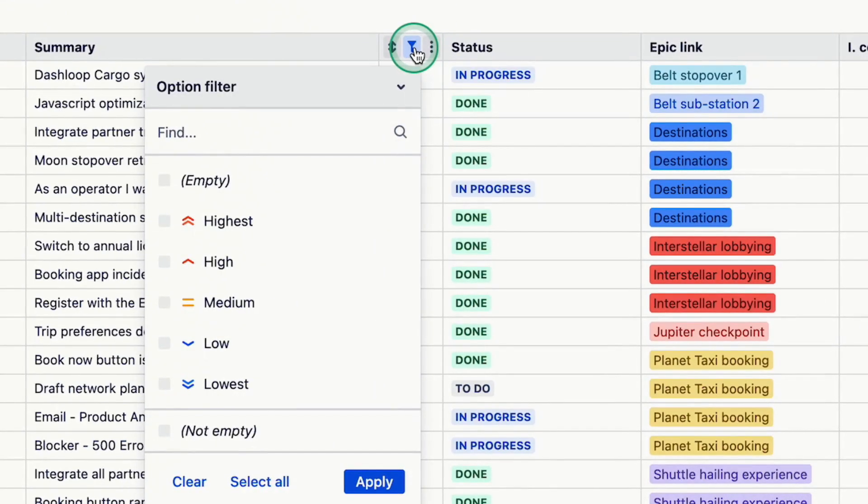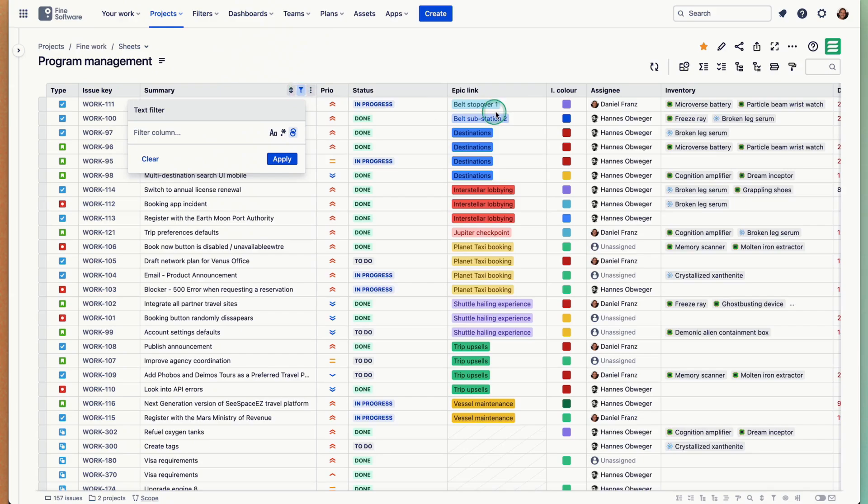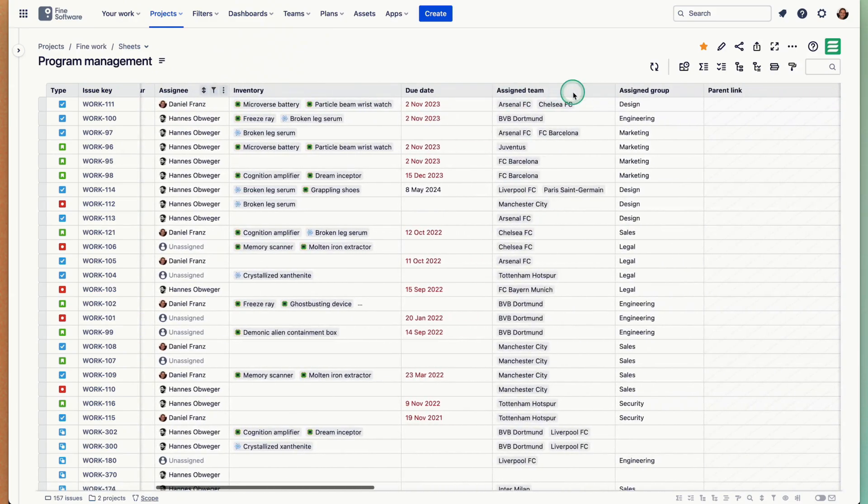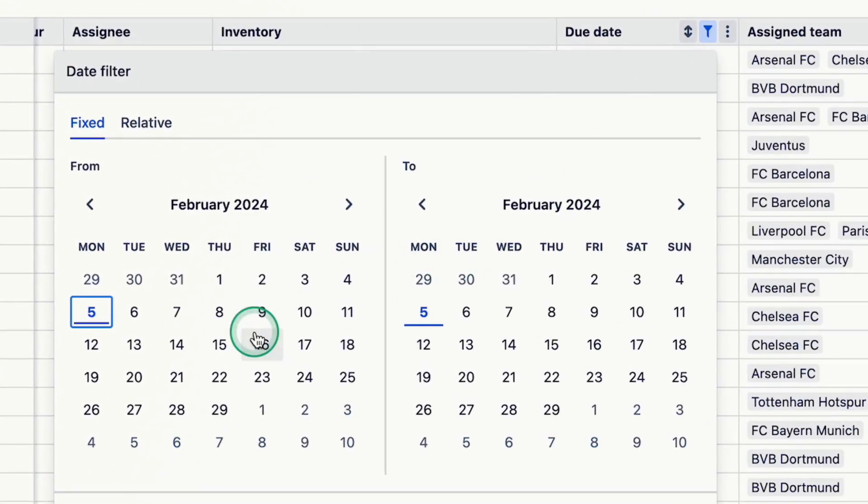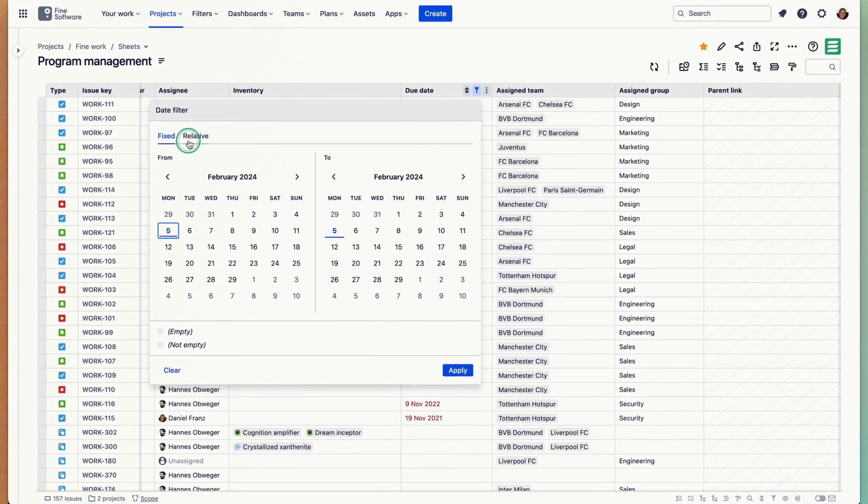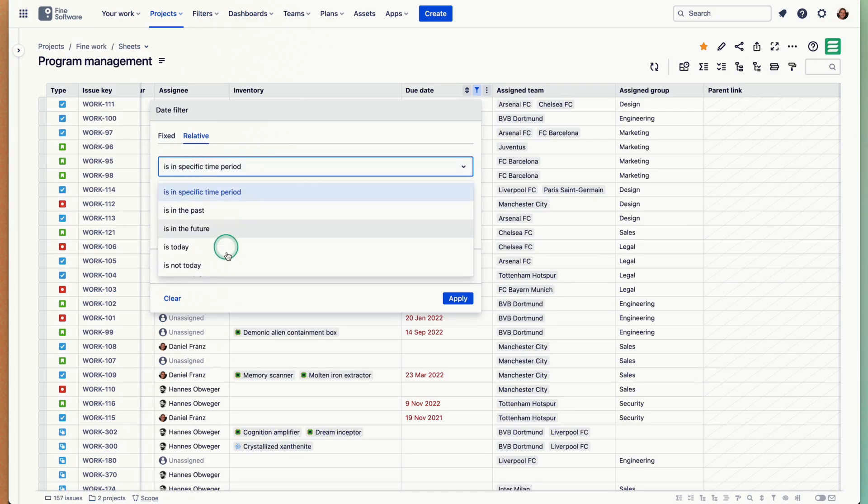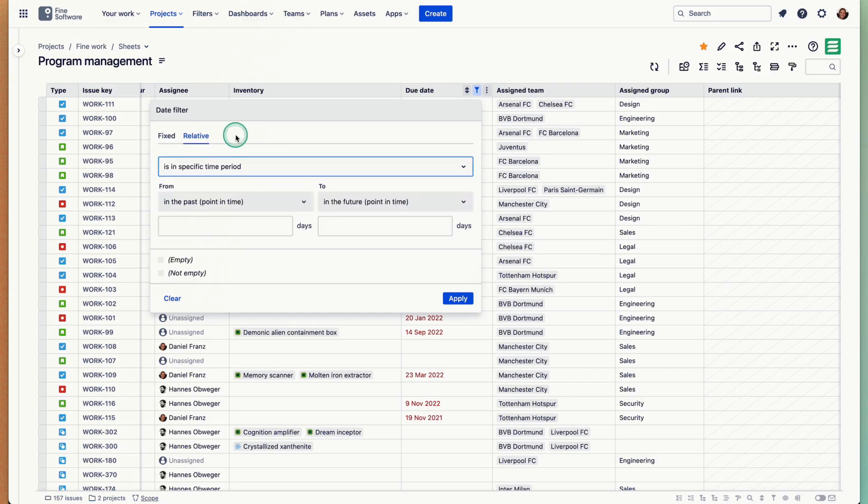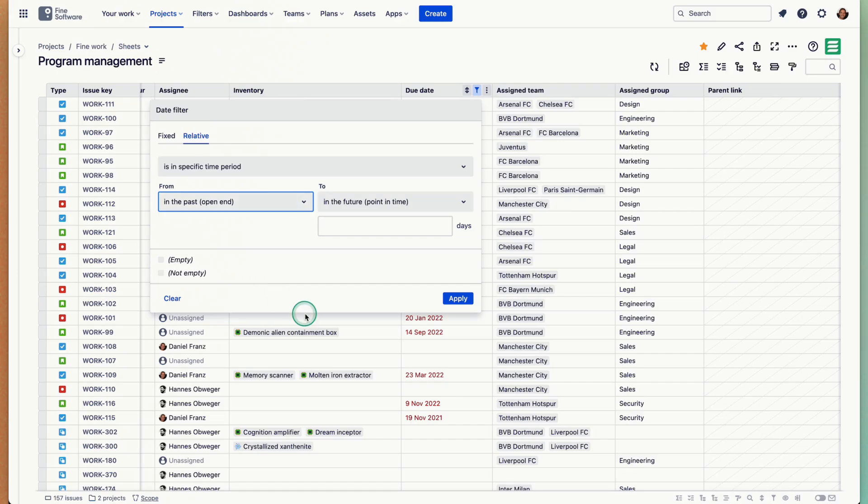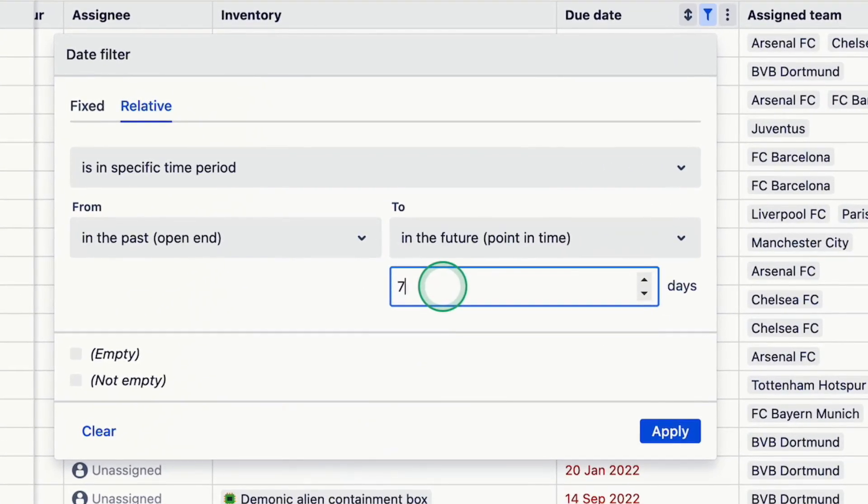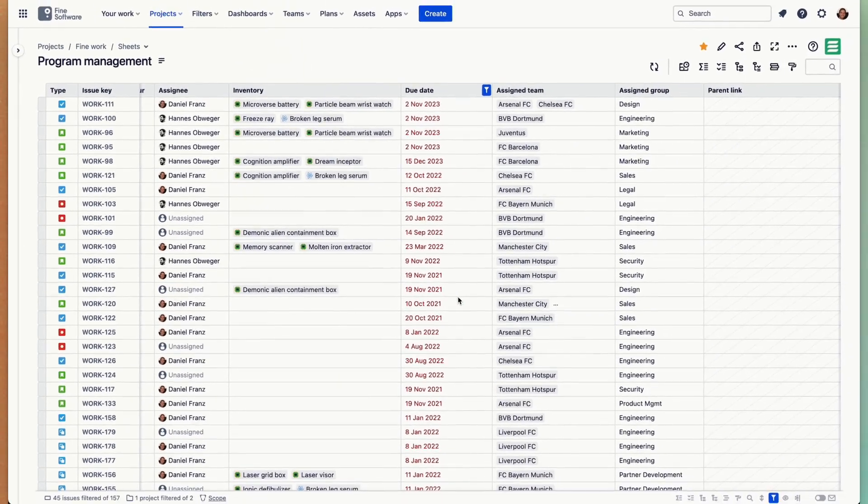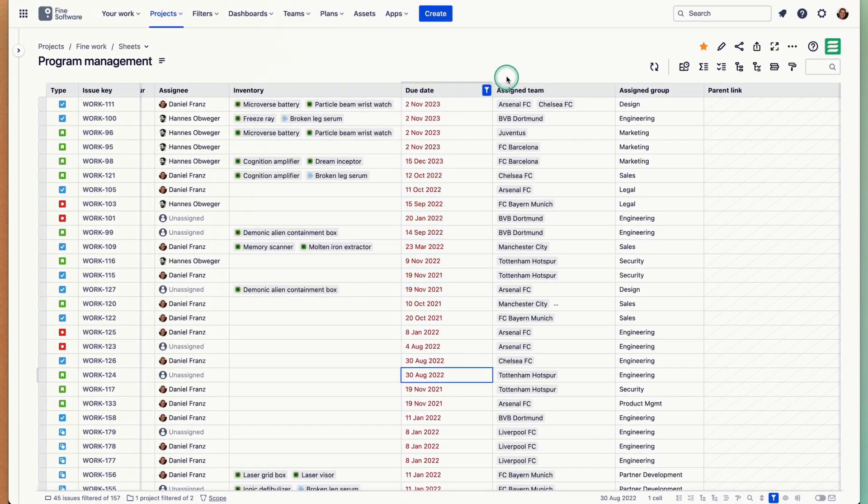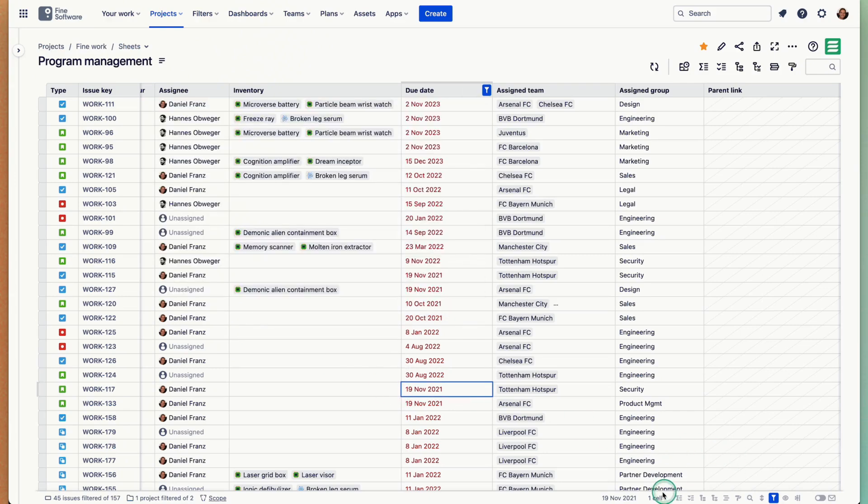Let's filter stuff. This is an option filter, this is a text filter, there's obviously date filters, so this gets really powerful. There's always empty and non-empty options, or you can also filter in relation to the current day. There's is in past, future, let's stick with in specific time period. Let's say it's any time in the past and up to seven days in the future. There's a lot of overdue tasks, so I'm going to clear this now.